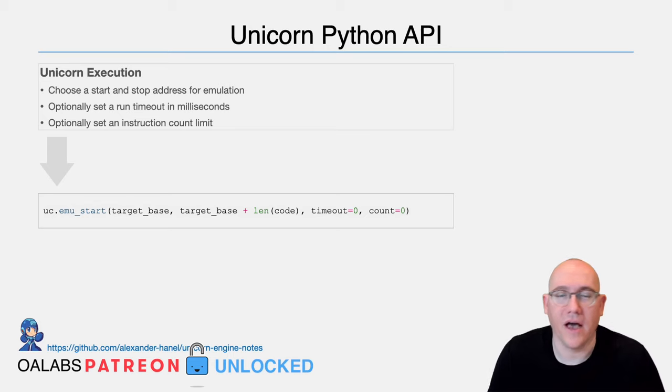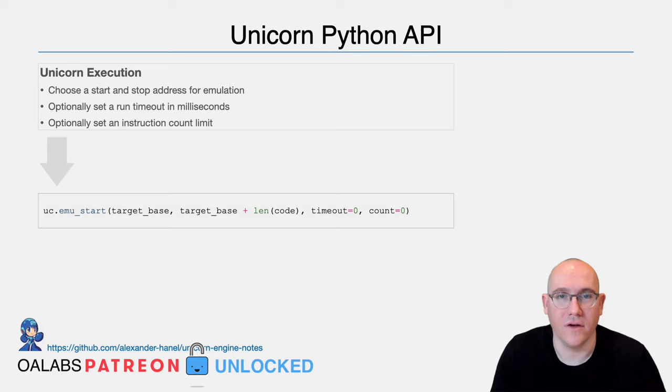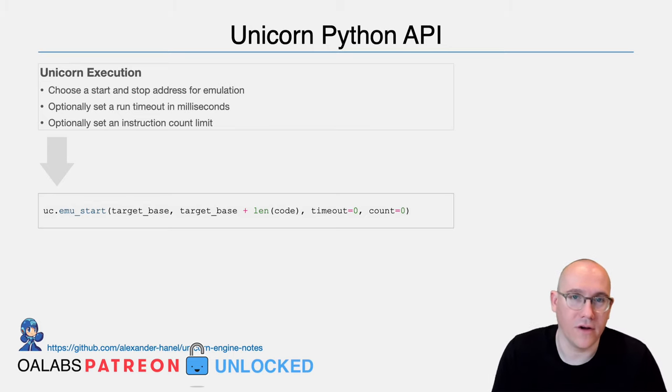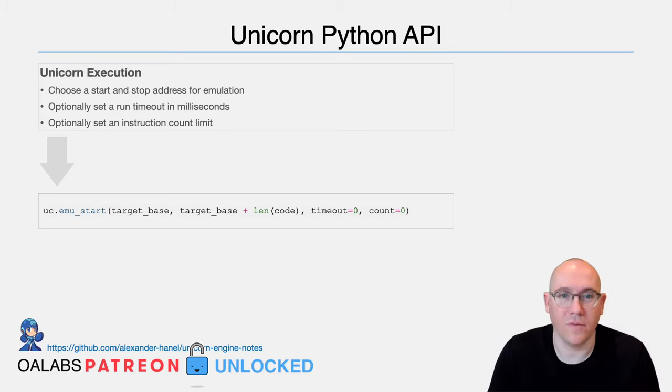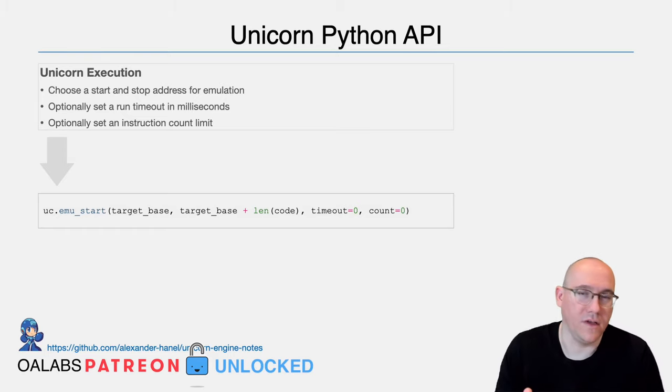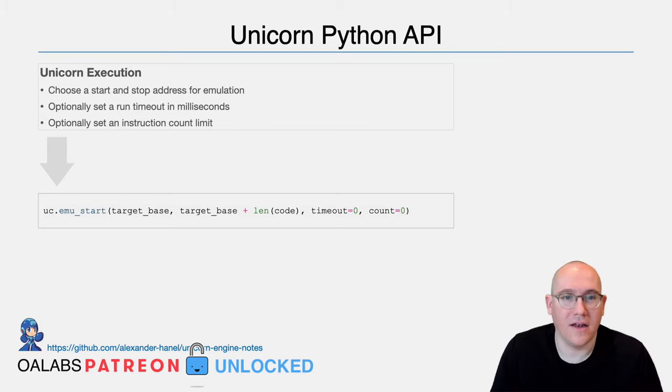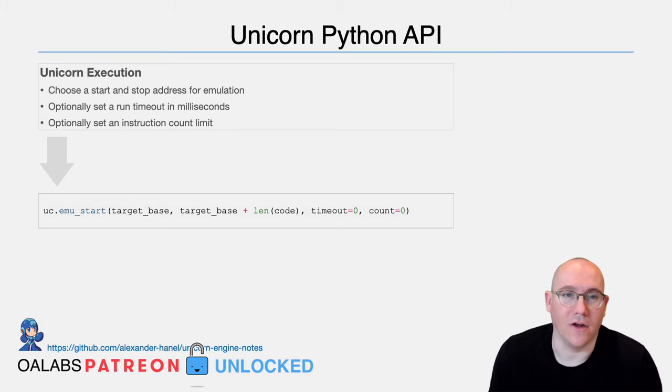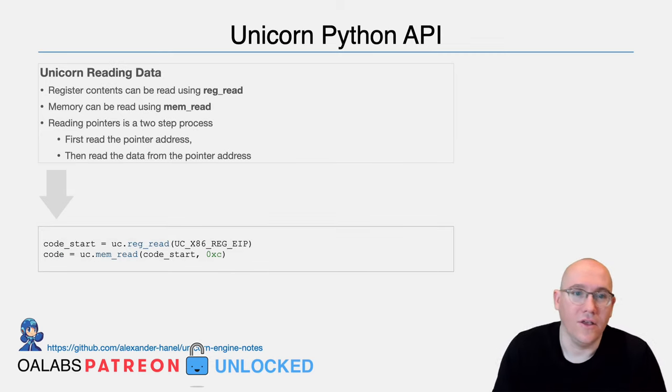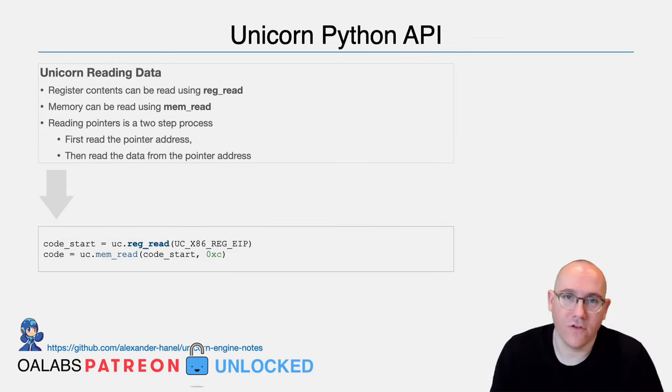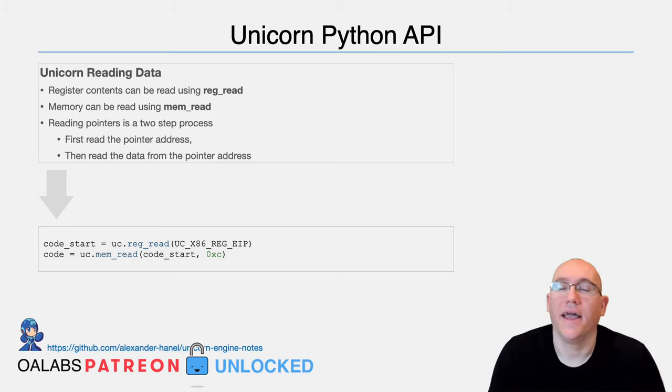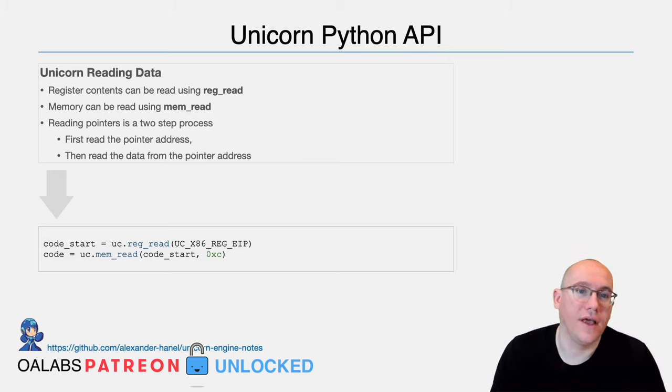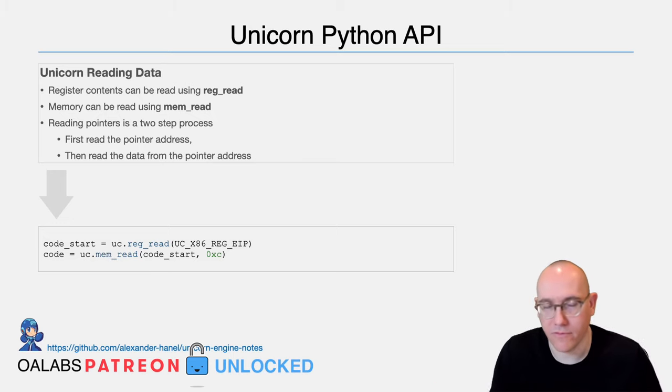So now that we have our emulator running, it's going to run until it hits the halt state. So in this case, the only one that we are looking for is that end address. So in this case, we've used the target base plus the length of the code, so it's going to run until it hits the address at the end of the code. Once it's done that, you want to actually get something out of the emulator, right? And this is where the reading comes into play. You can do a reg_read on any register and read the value from it. And you can do a mem_read and read any length of memory from Unicorn.